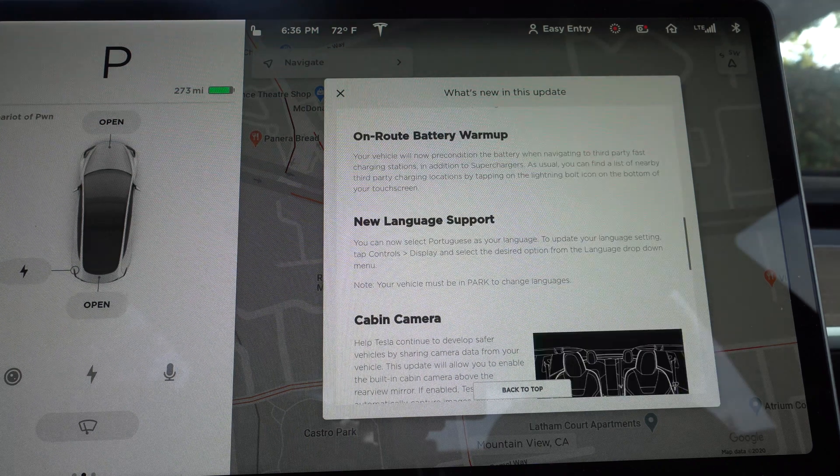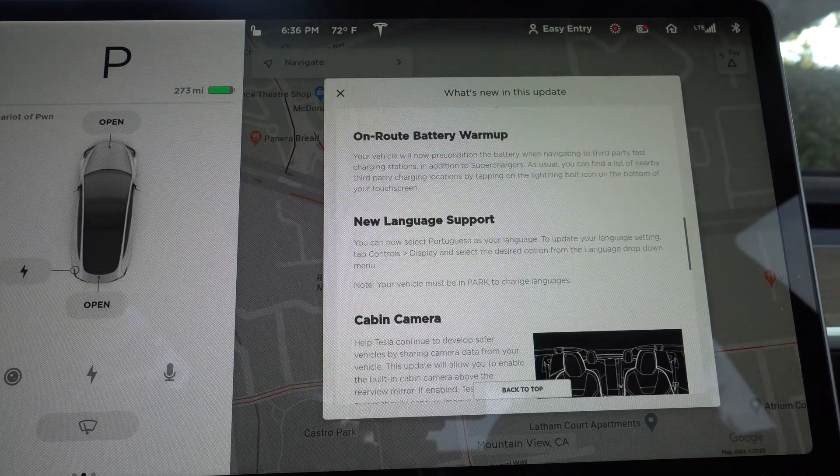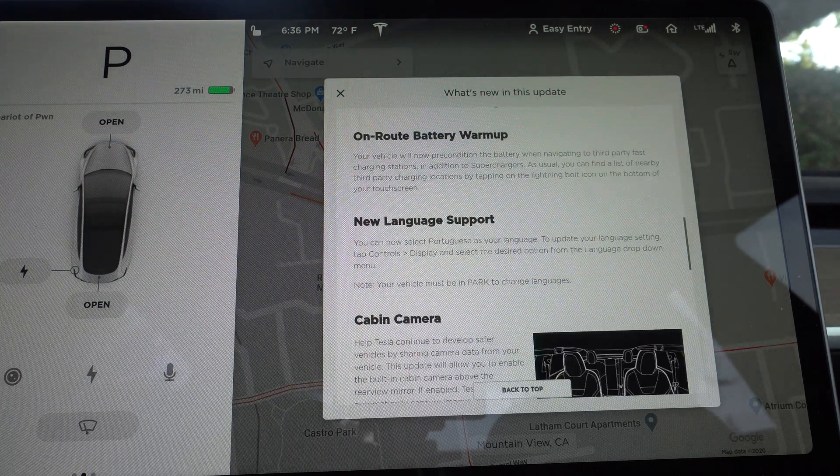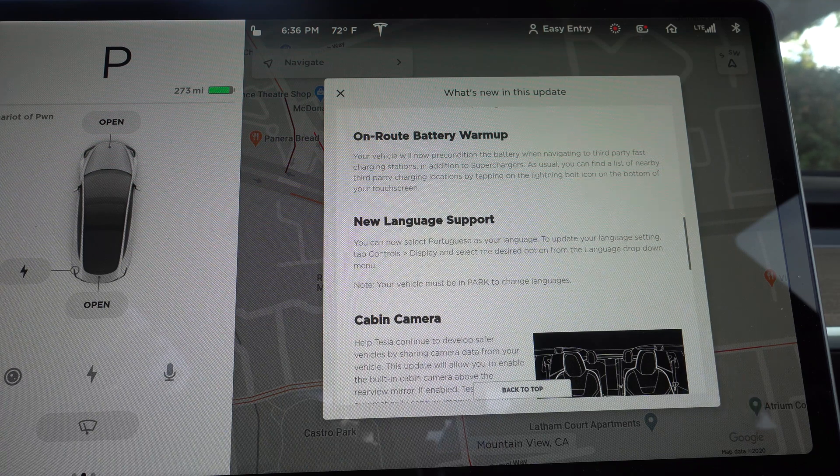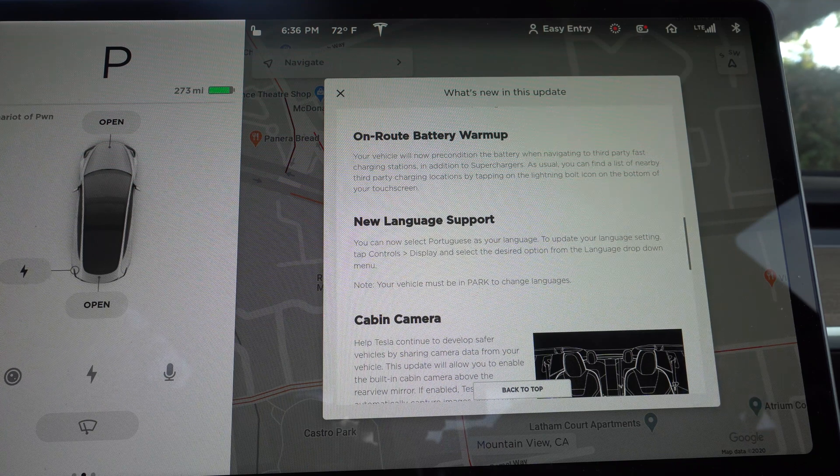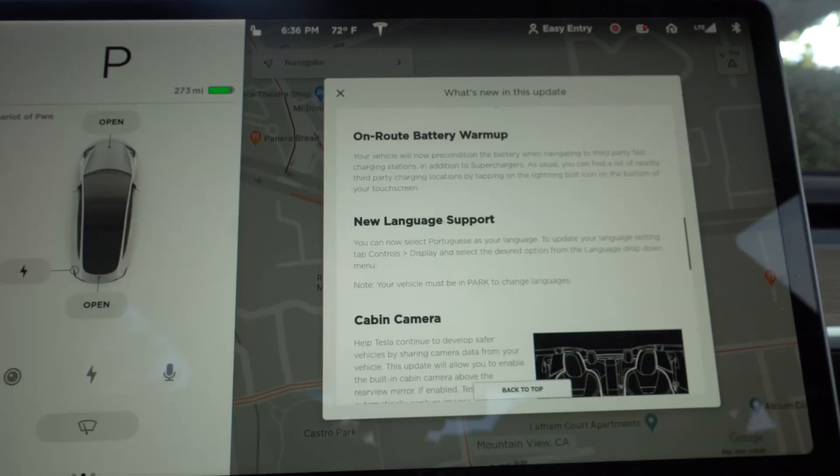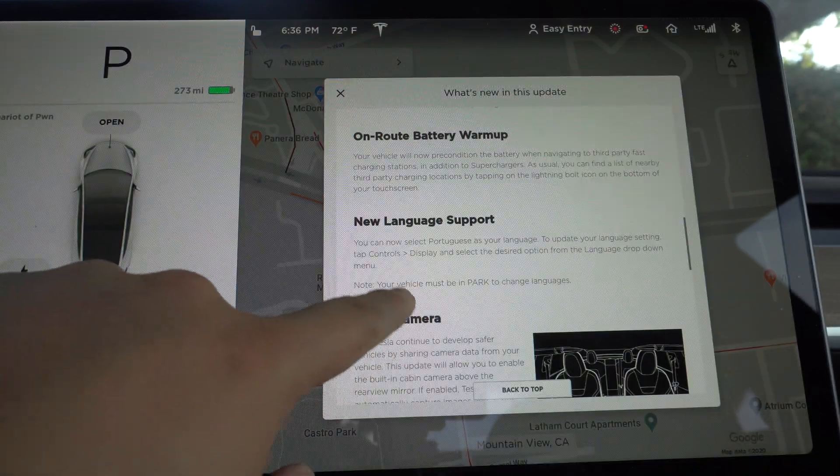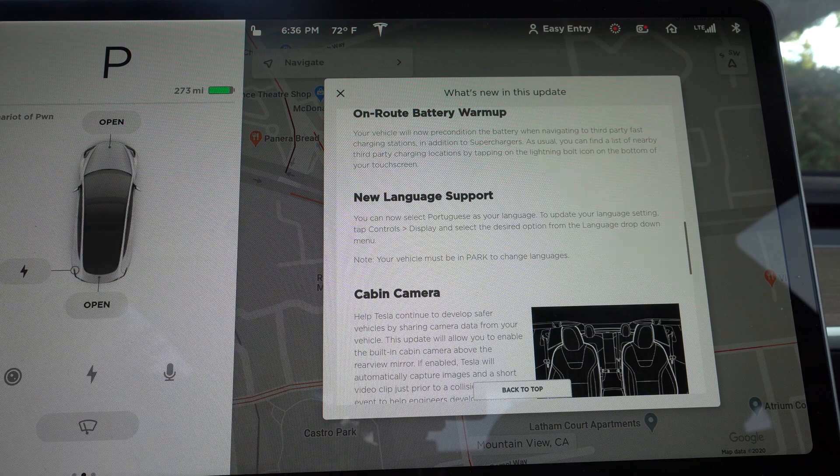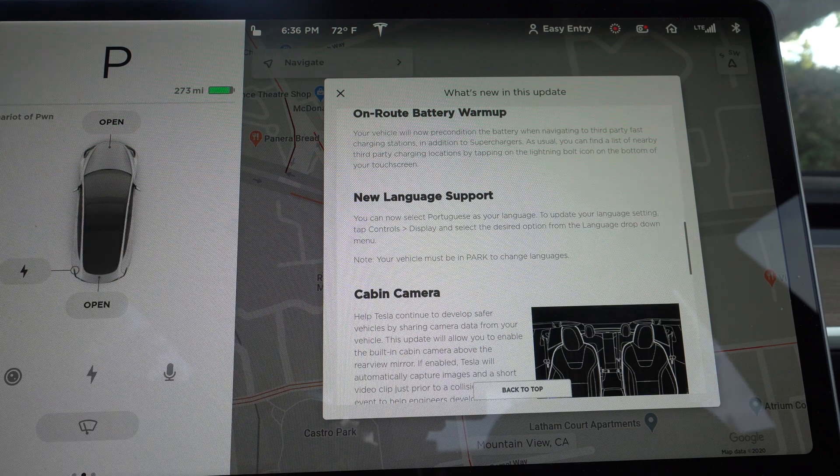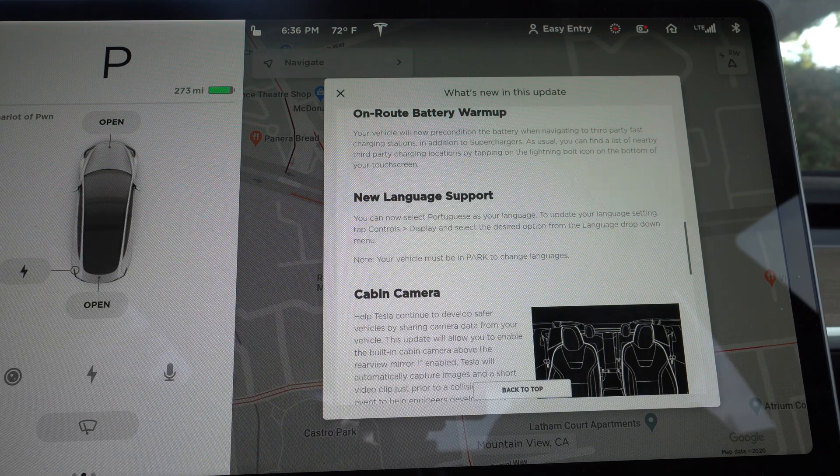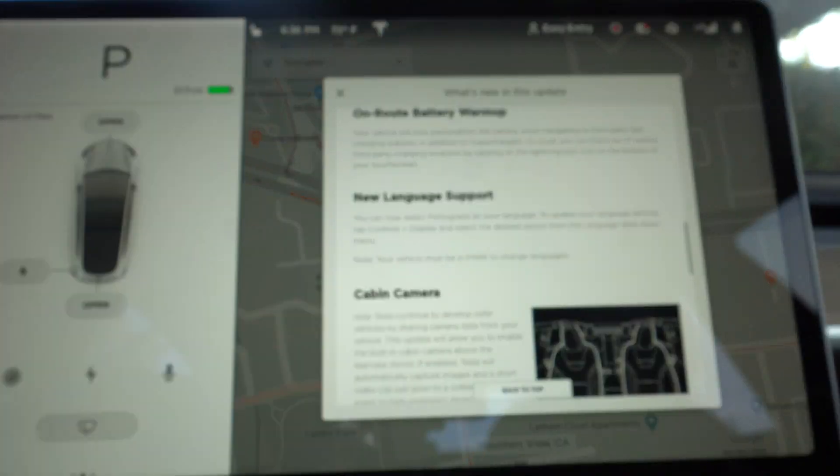So en route battery warmup. Your vehicle will now precondition battery, not just the superchargers, but also to third party charging stations. Pretty good. New language support. Now you can have Portuguese. That's super awesome, I guess.